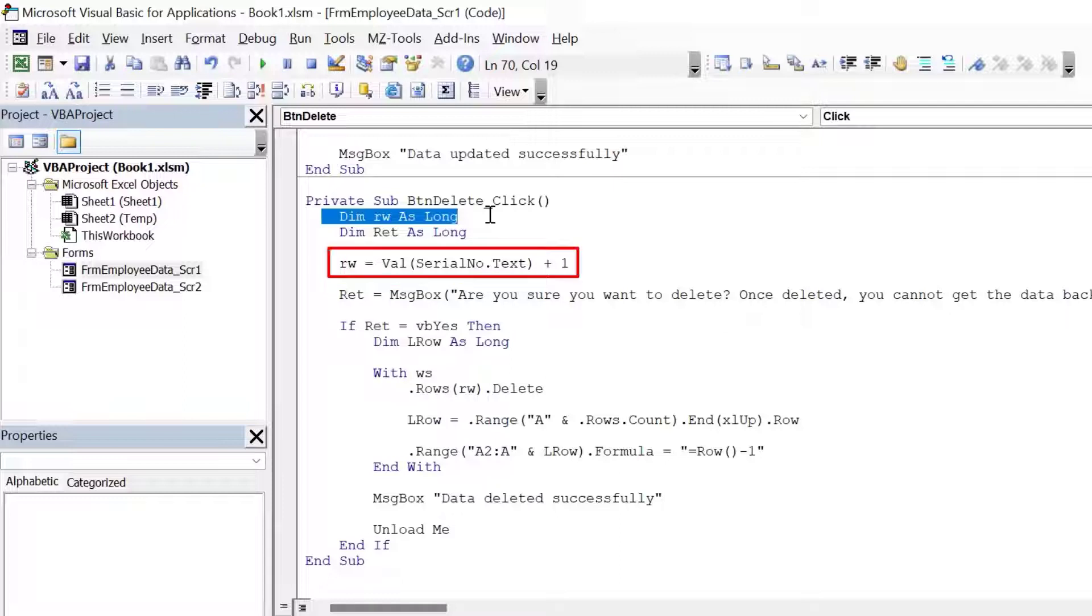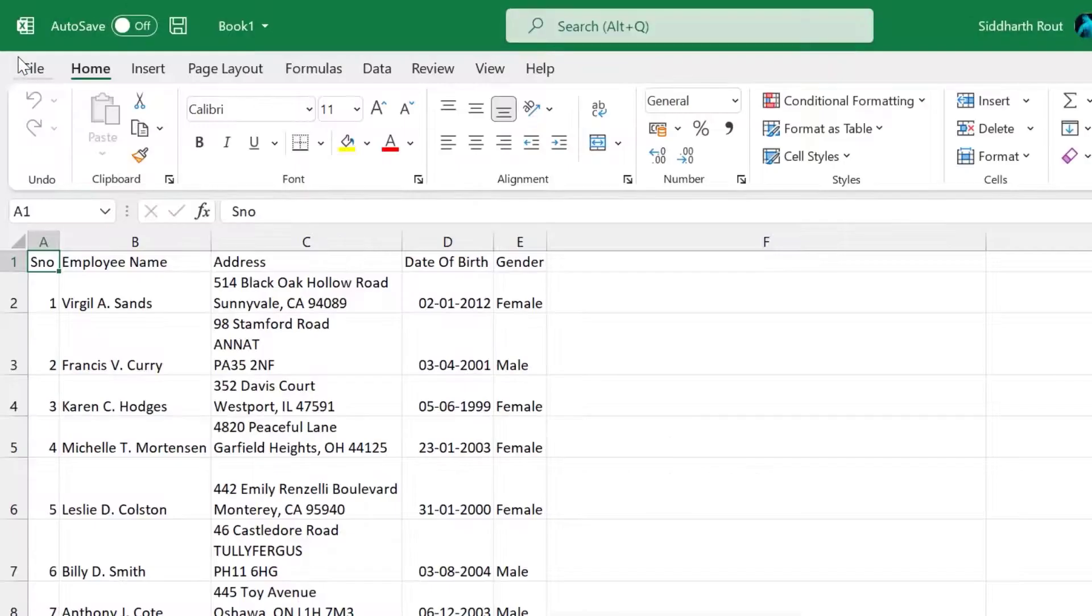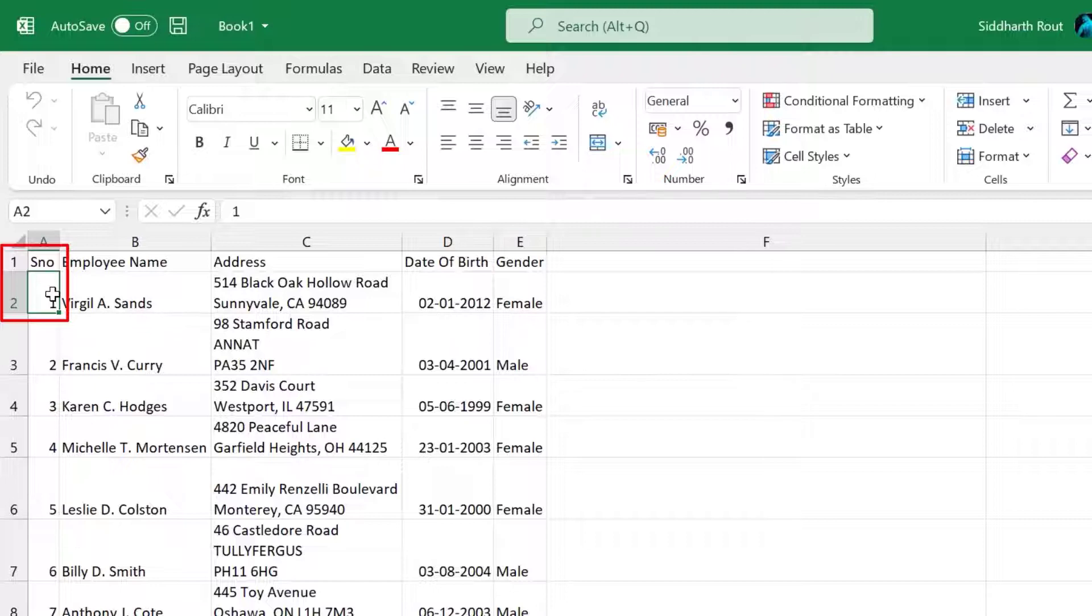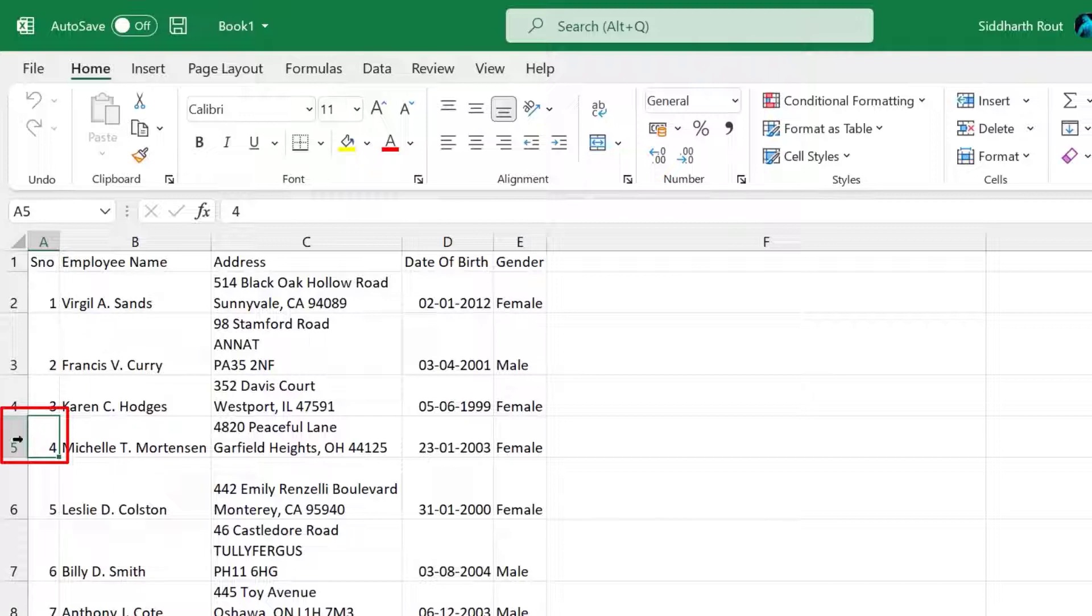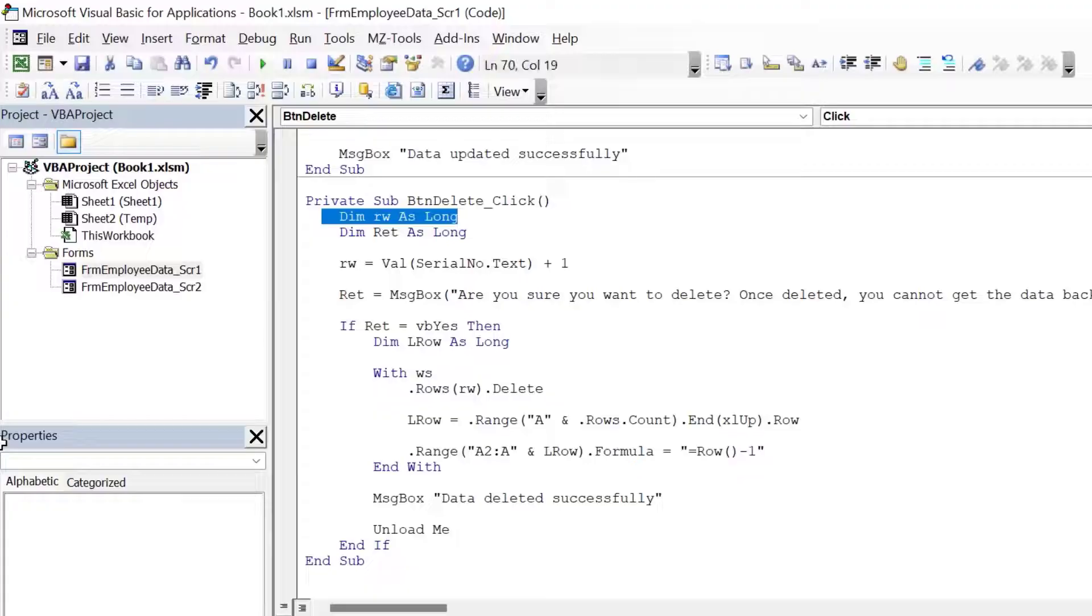Here, what we are doing is we are saying val serial number dot text which means whatever the value is in the serial number text box, convert that to a value and then add one to it. Let's understand why we are doing this. If you go back to the worksheet, you will notice that the serial number is starting from row two. So if my value in serial number is four, then the row will be four plus one, which is row number five.